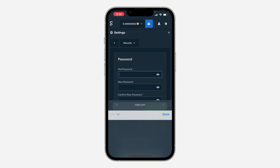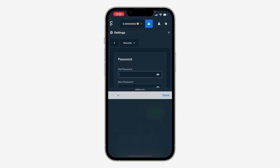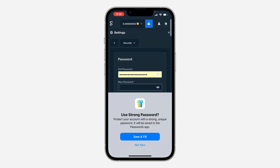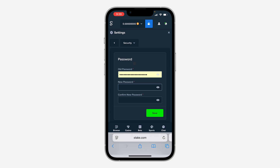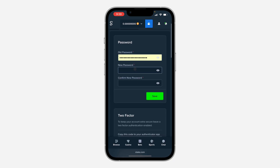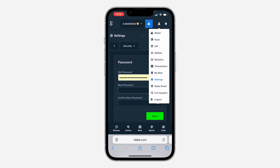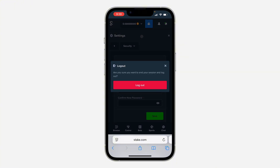Under Security, you need to enter your old password. Once you enter your old password, you can now create a new password, then click on Save.